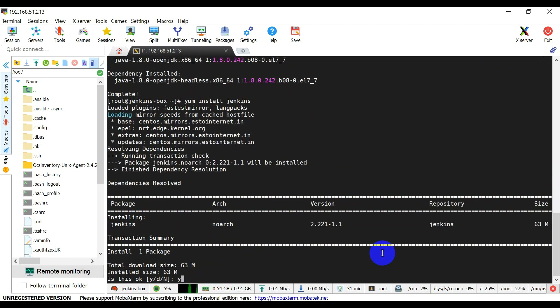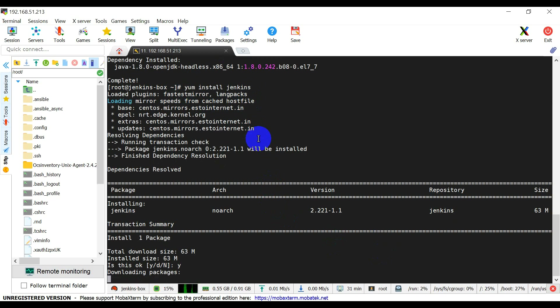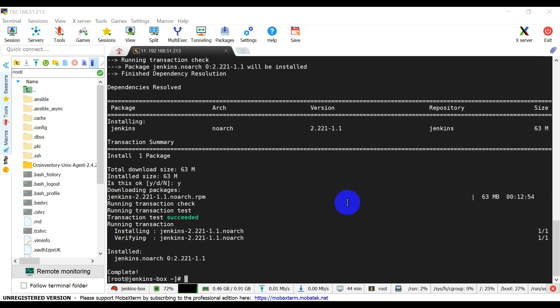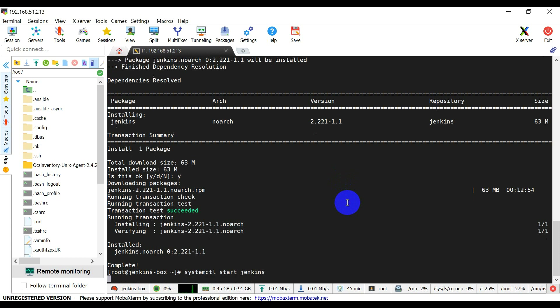Now let's install Jenkins. This yum install Jenkins will run only after importing the repository from the website, which we've already done. Now press Y. So Jenkins is also installed. Now we need to restart the service: systemctl start Jenkins and then enable it.